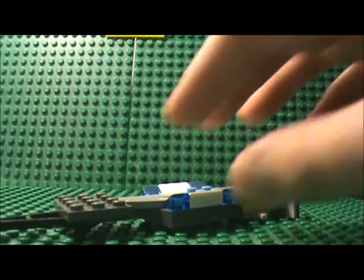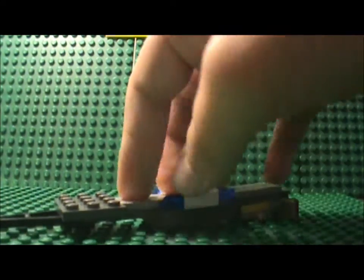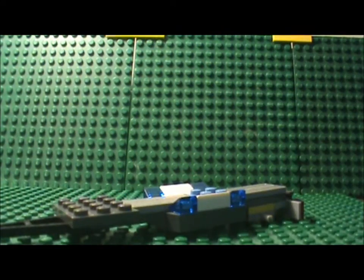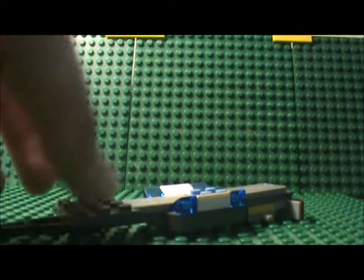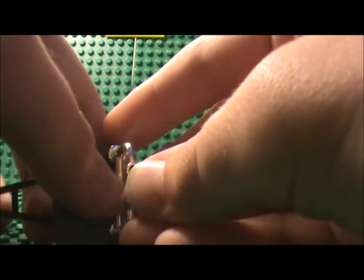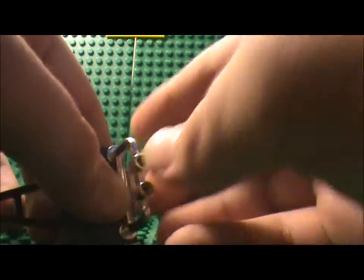Now what you wanna do is take your fencing and place it on the studs closest to the diamond plate plates.